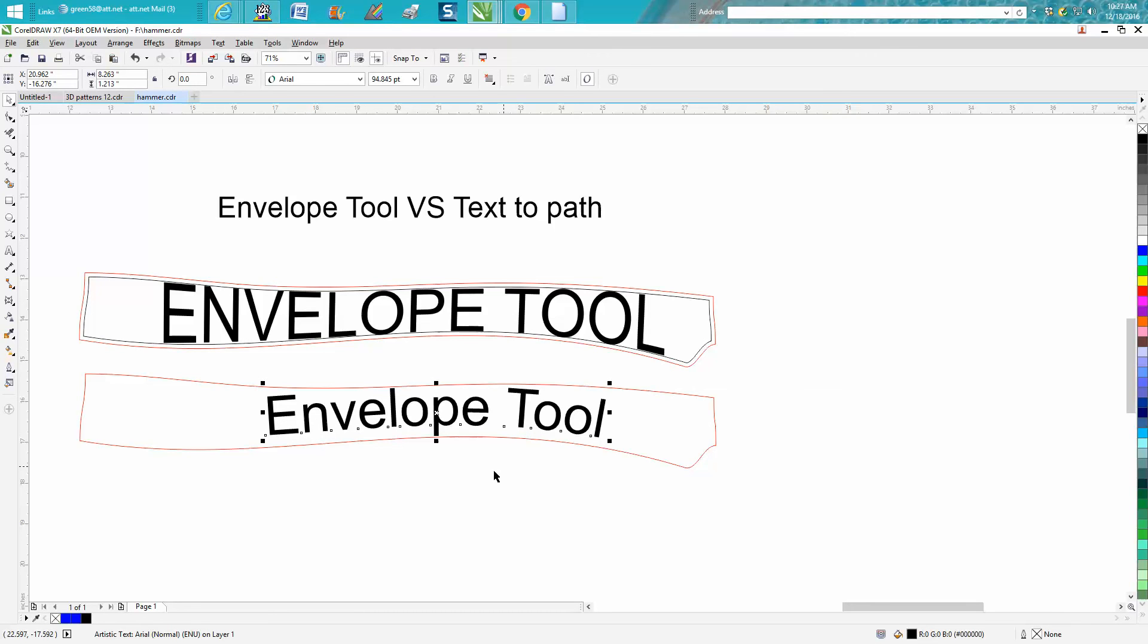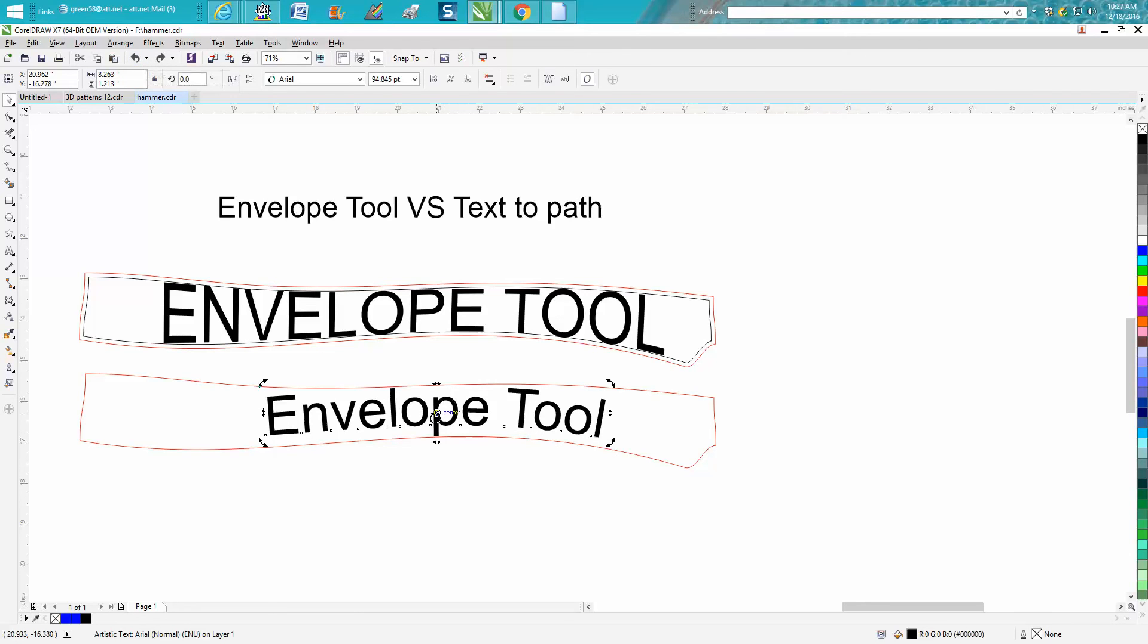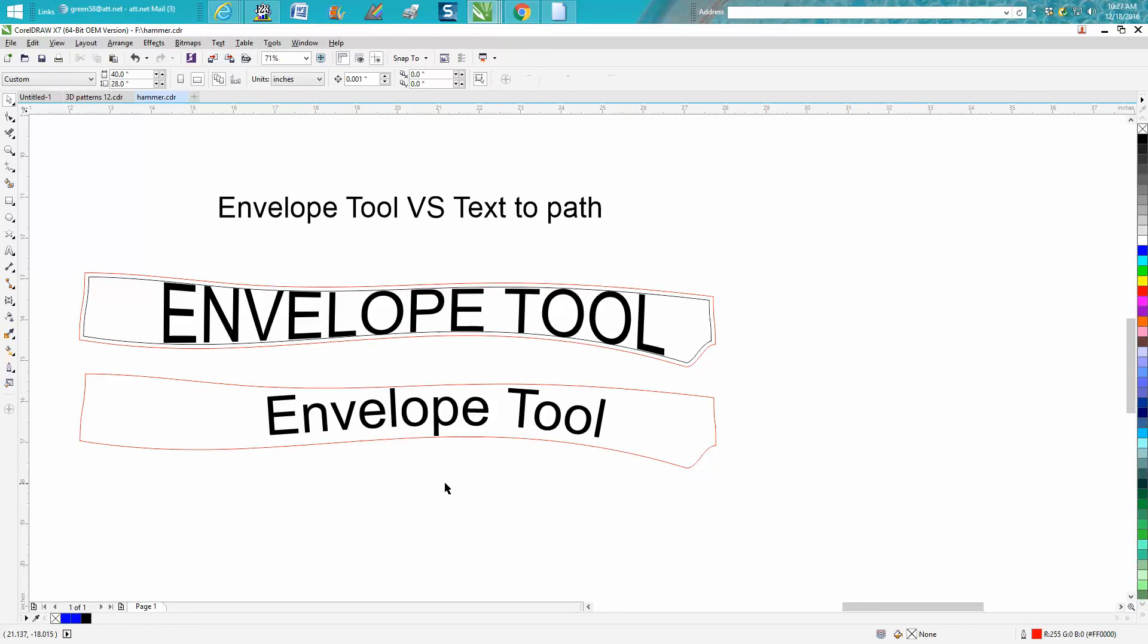But that would be a neat effect. But that just doesn't work with envelope tool with the letters not being capital. Hope that helped a little bit and thank you for watching.